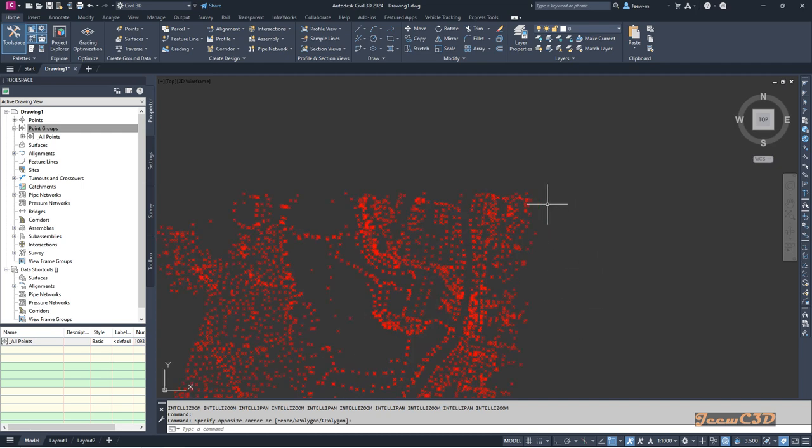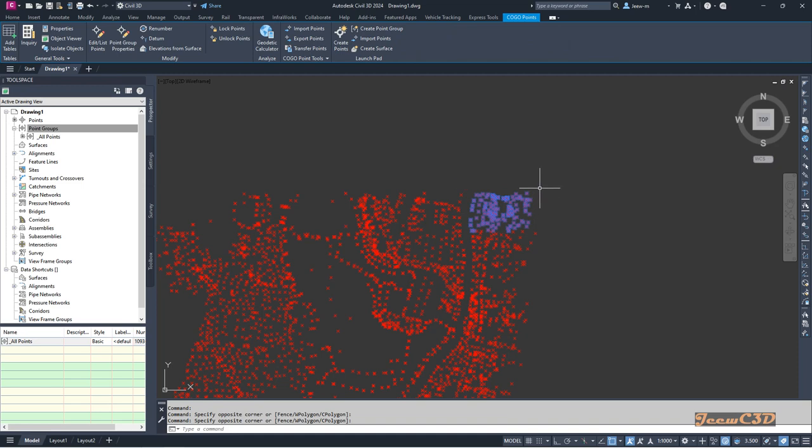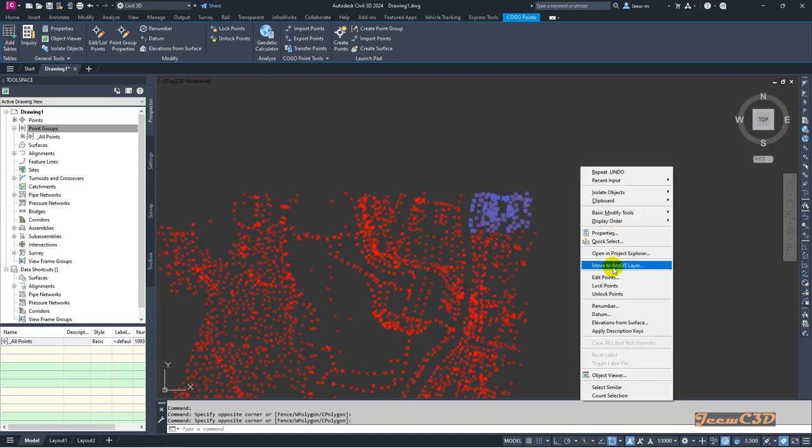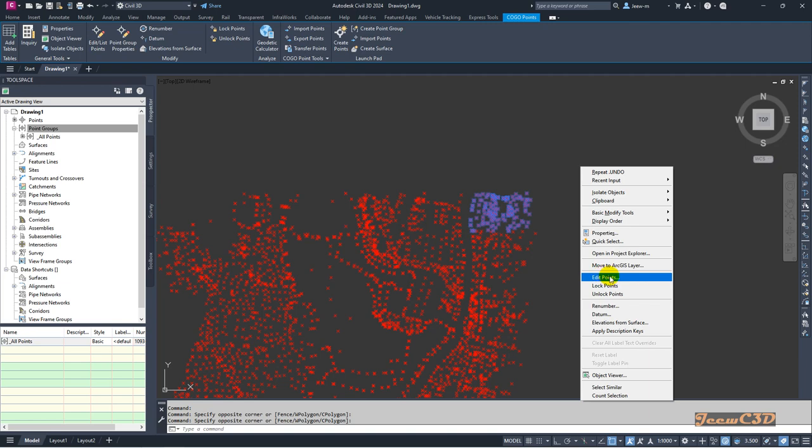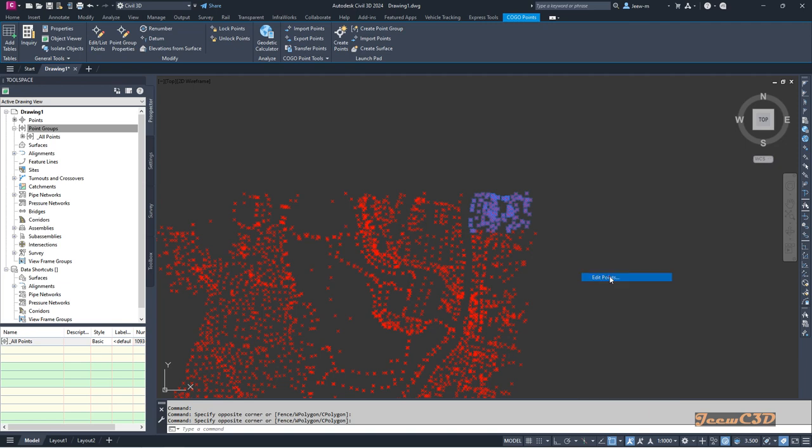Let's say we need to change the elevation of this set of points by 5 meters. To do that, you have to select the points first, then right-click and go to Edit Points. Otherwise you can go here and go to Edit Points. I'm going from here in the right-click menu Edit Points.